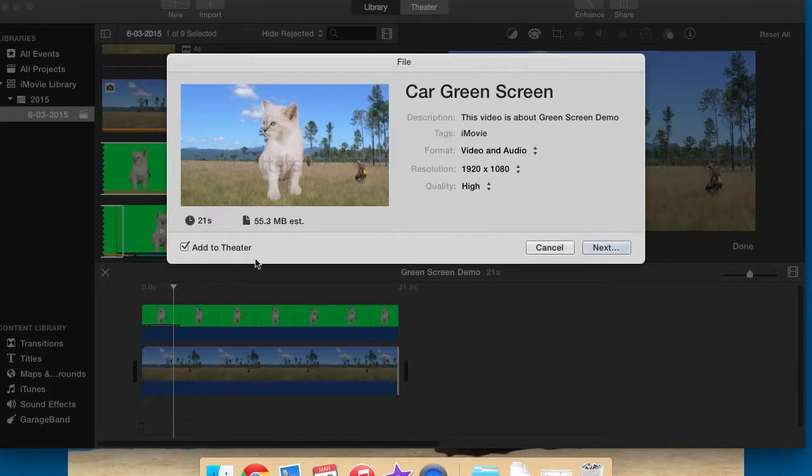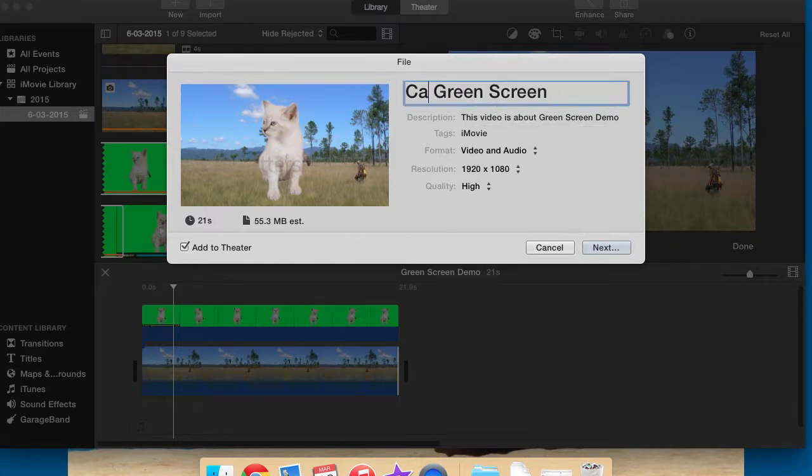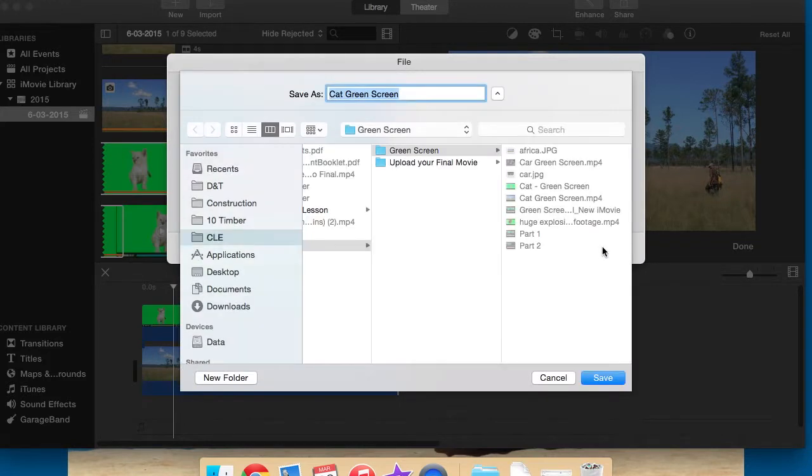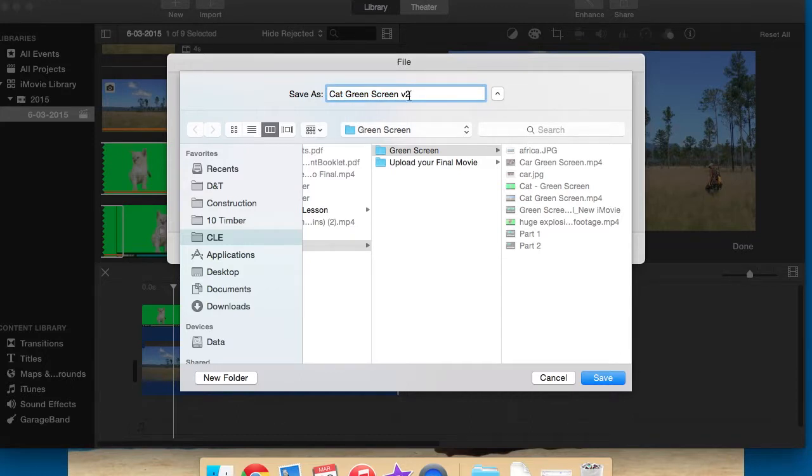And then we can go car green screen, it's not a car, it's a cat. We can go next. And I'm just going to call that V2 because I've already got one cat green screen. So in my green screen folder you can already see there's a cat green screen. So this is my V2, I'm going to save that.